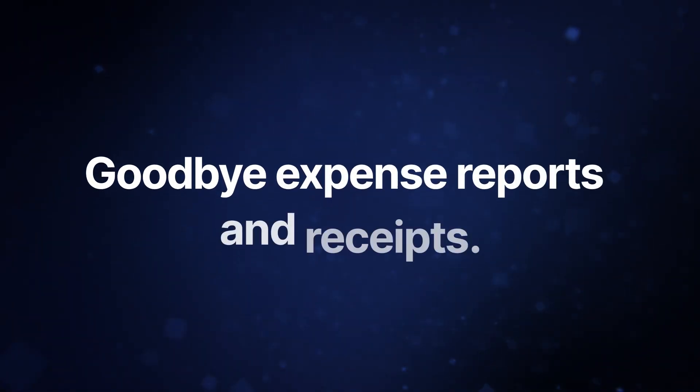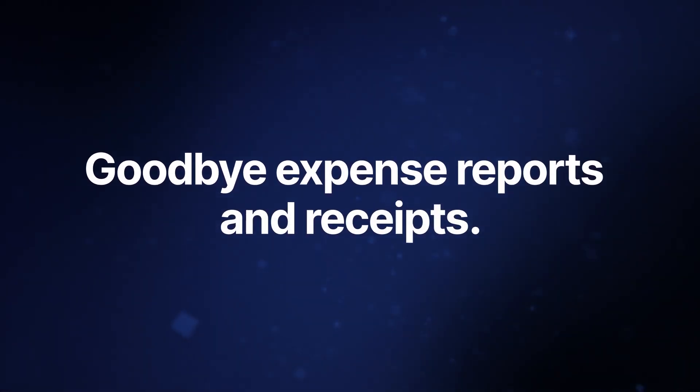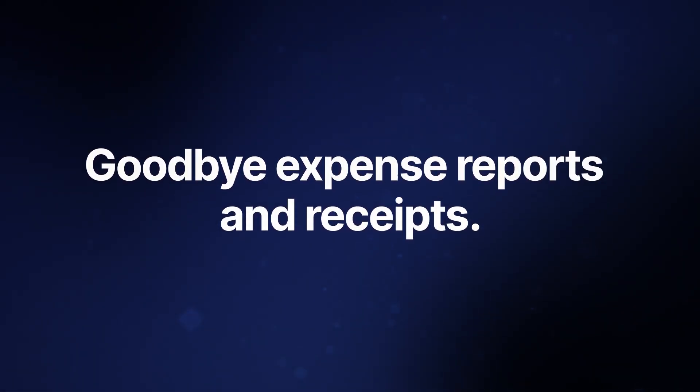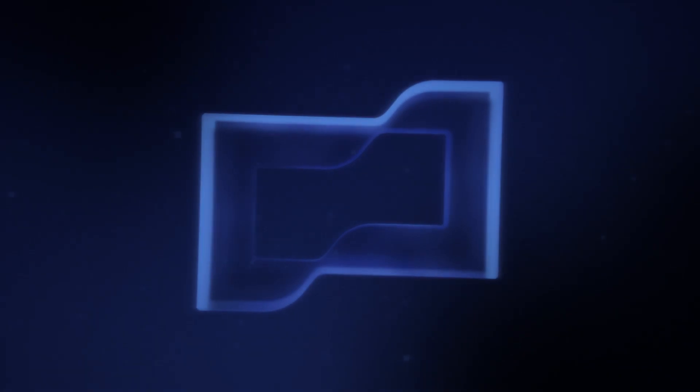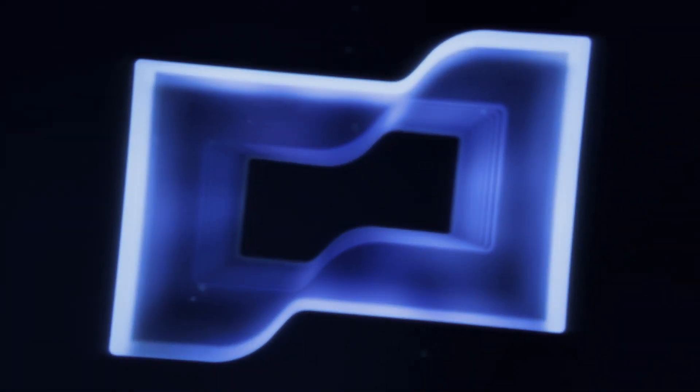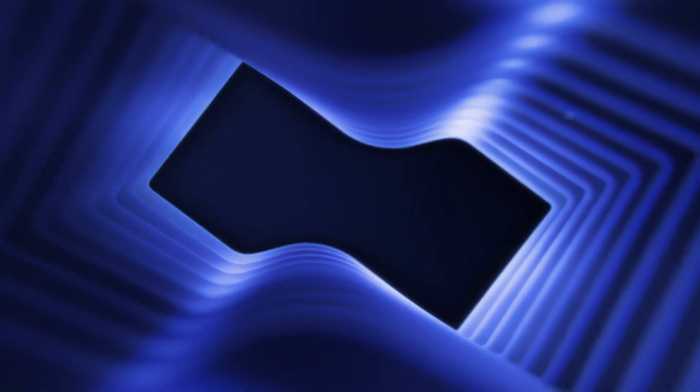Goodbye expense reports and receipts. You've heard it all before, but let's be real. You need that information to do your job.